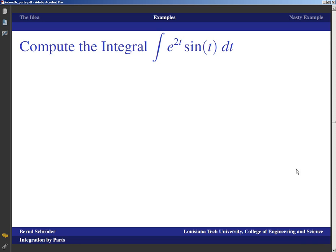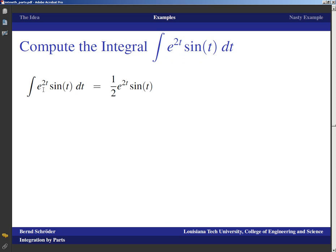Now compute the integral of e^(2t) sin(t) dt. If I integrate the exponential I get the exponential back; if I differentiate the sine I get cosine, ending up with e^(2t) cos(t) — not simpler. Going the other way: differentiating the exponential gives it back; integrating the sine gives cosine with constants. Either choice gives e^(2t) cos(t) times certain constants — neither looks better. This one looks as if we're lost, but there's a technique called the wrap-around technique which specifically uses the fact that the integrand comes back.